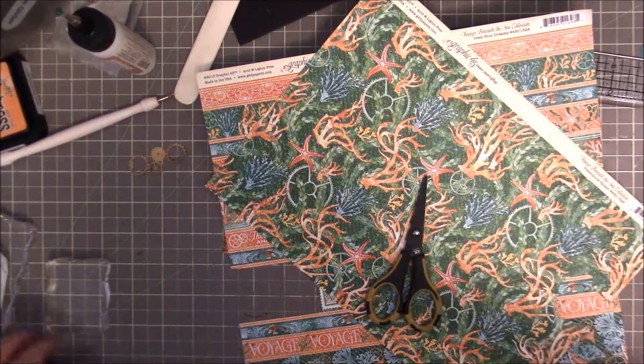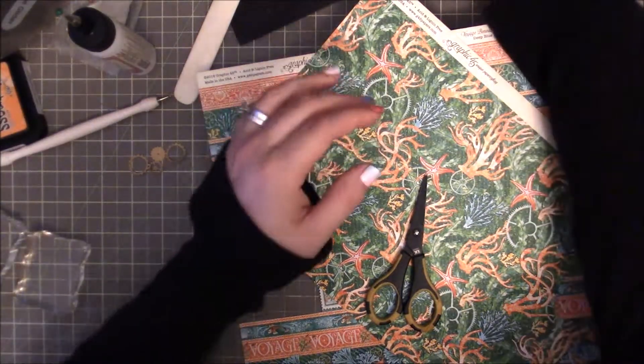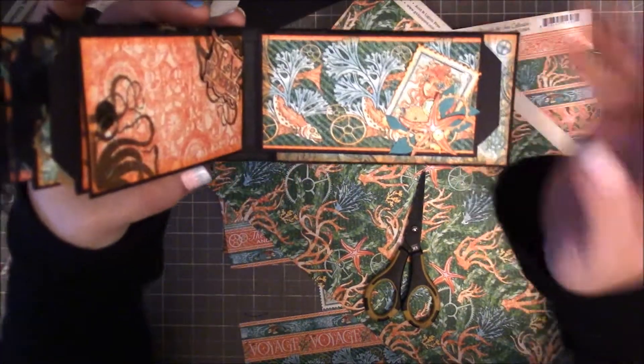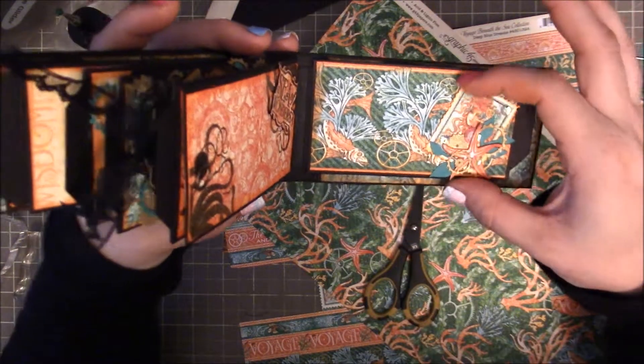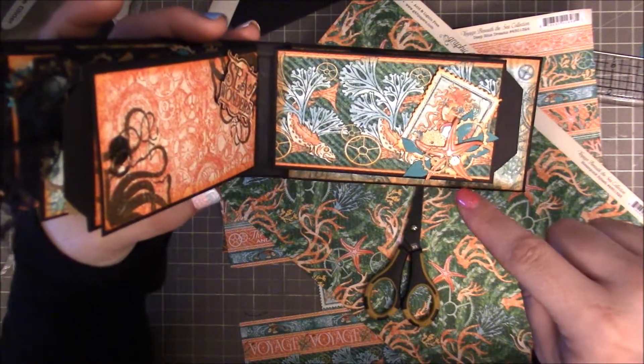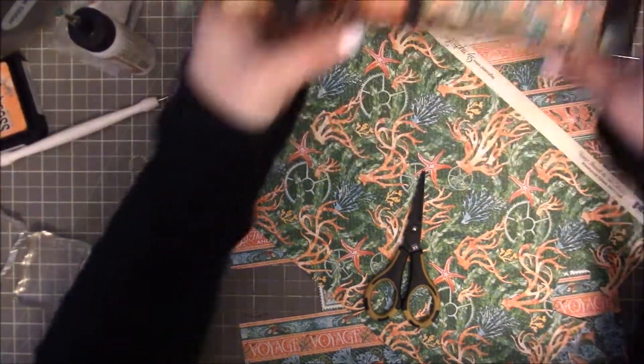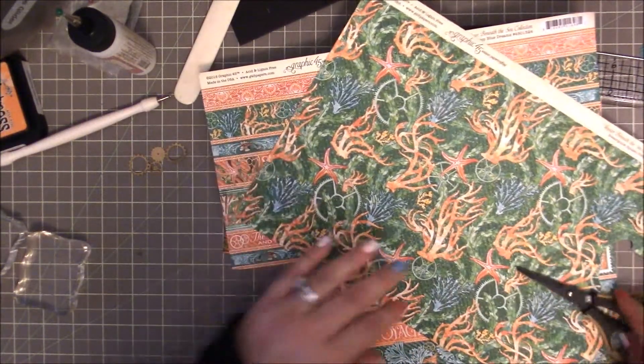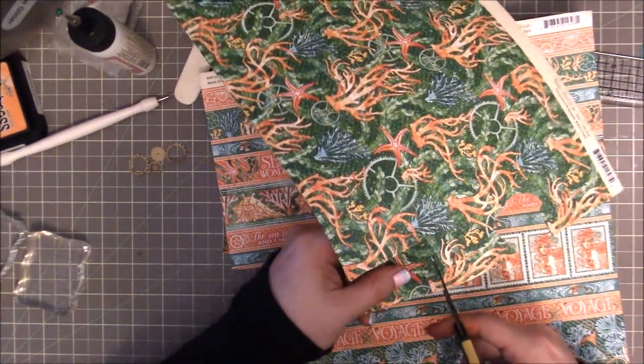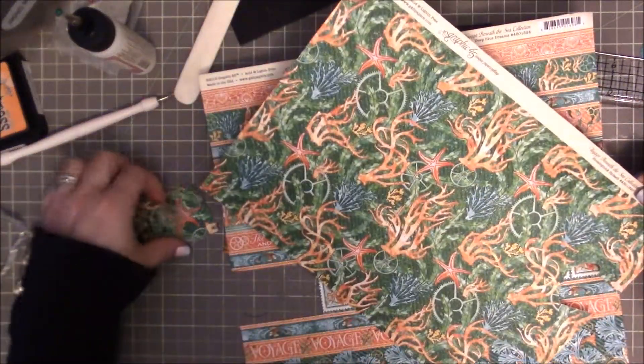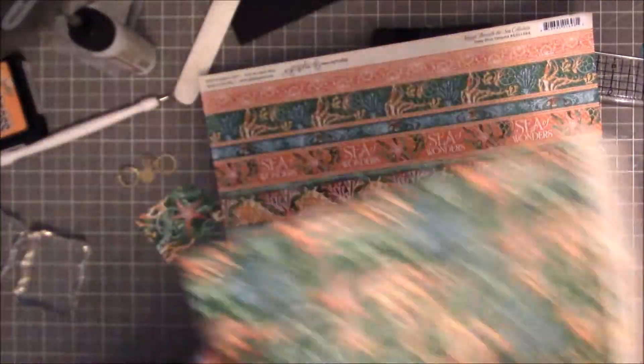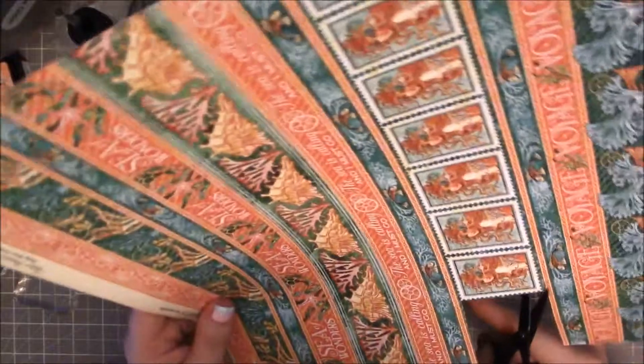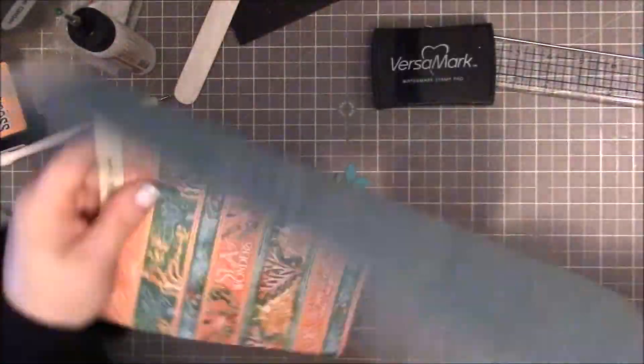Alright guys, so let's start page number six. The front of page six looks like this—it's just some pretty fish paper, a little stamp, a little starfish, some gold gears, and some sequins. Let's go ahead and get started. This one is actually going to be probably hopefully pretty quick. I took the starfish from this paper right here and the stamp from this paper.